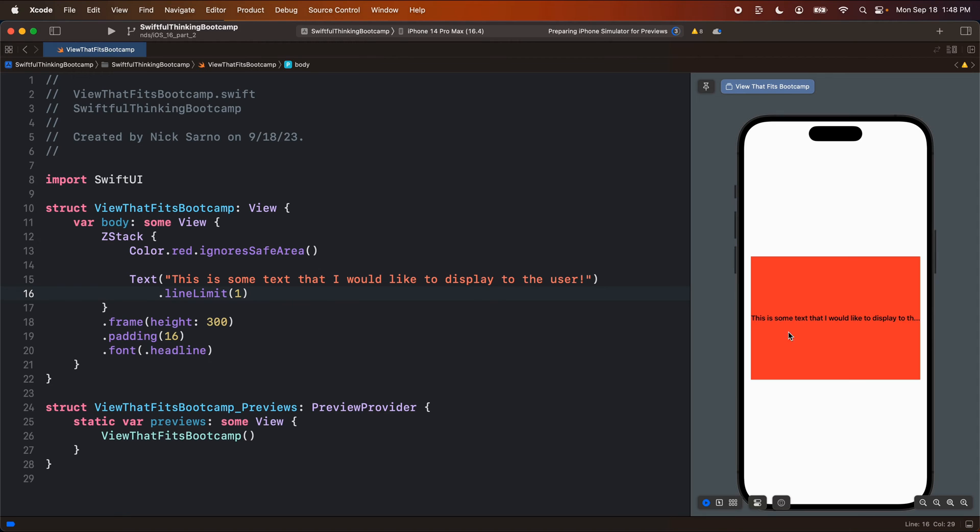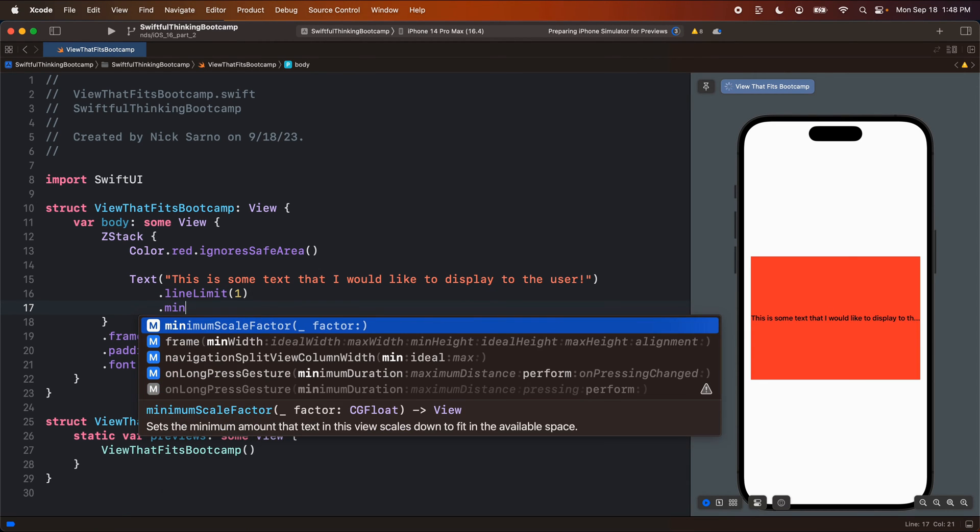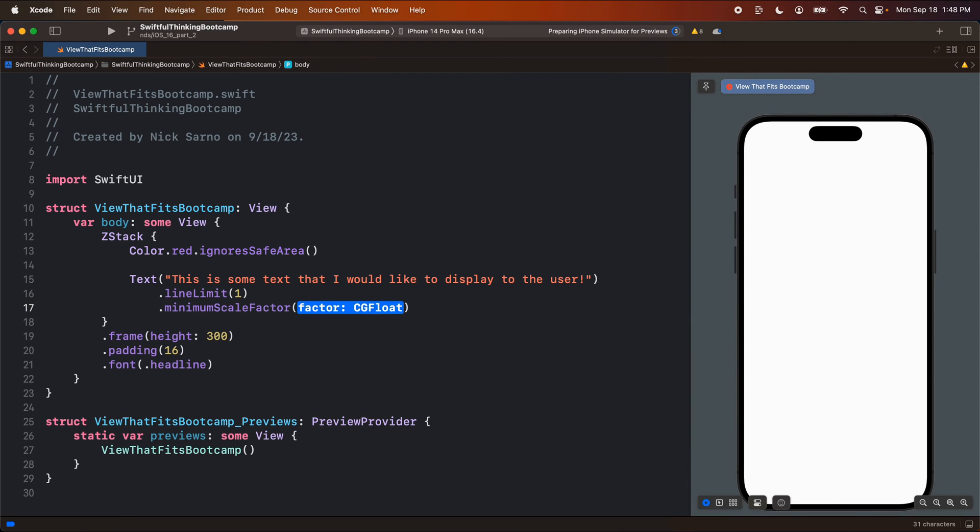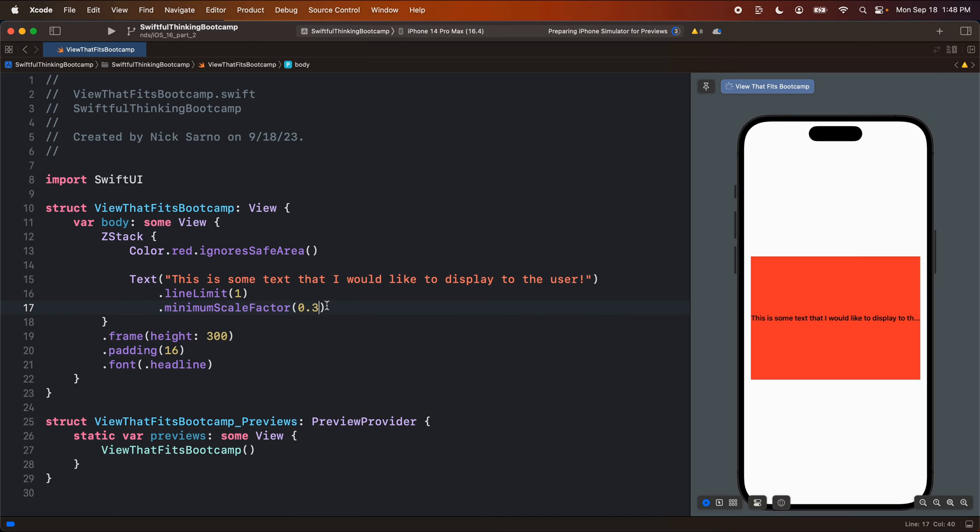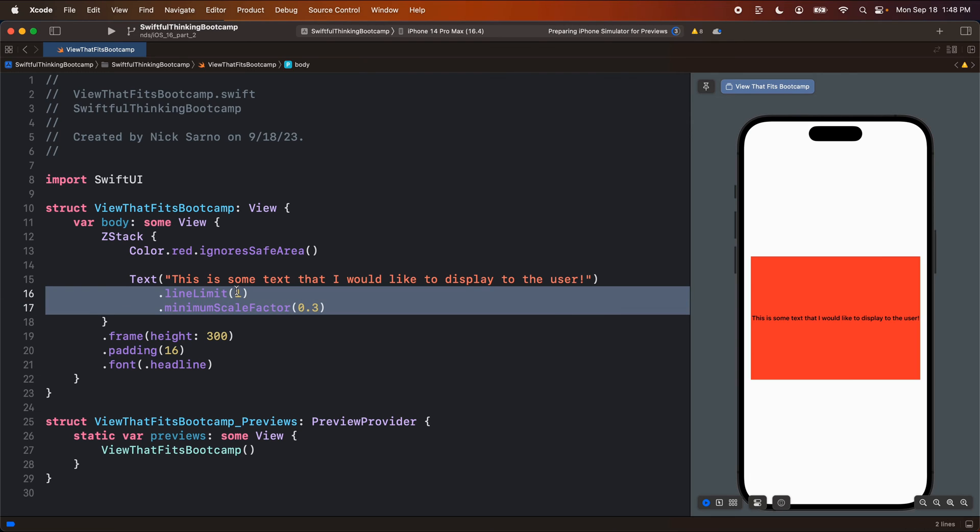So if I did one, it would be limited to one line of text and then combine that with a minimum scale factor, maybe 0.3. So I can scale down that text to 30% of the original size so that it fits on this line. And that's cool. And I think most cases, this is probably how you'll manage getting your text to fit appropriately.